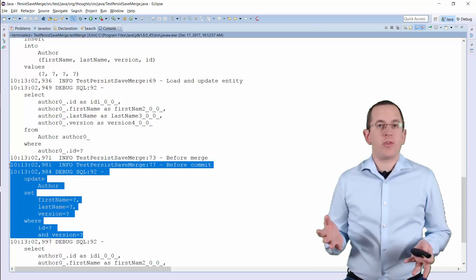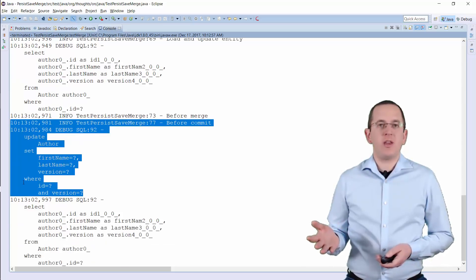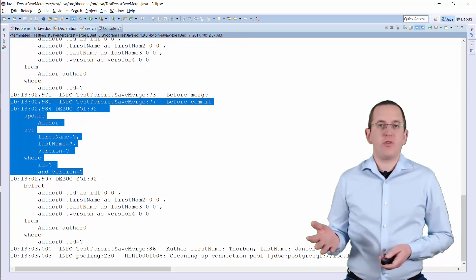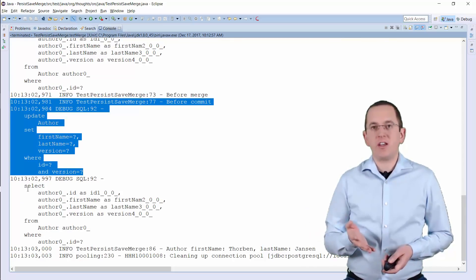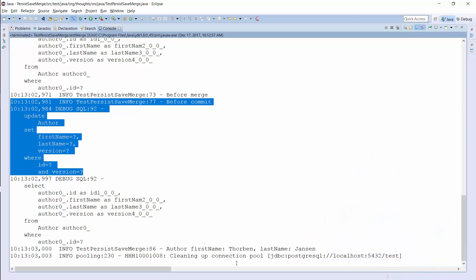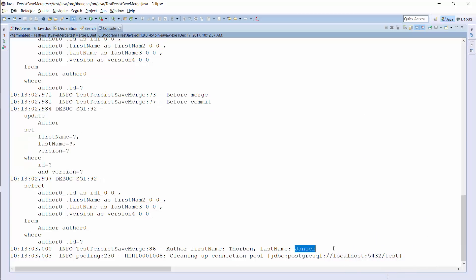But which values did this update statement persist? Does it contain the changes performed on the managed and the detached entity? No, it doesn't. As you can see here, the S is still missing in my last name. So I lost the change I did on the managed entity. Hibernate overrode it with the attribute values of the detached entity.